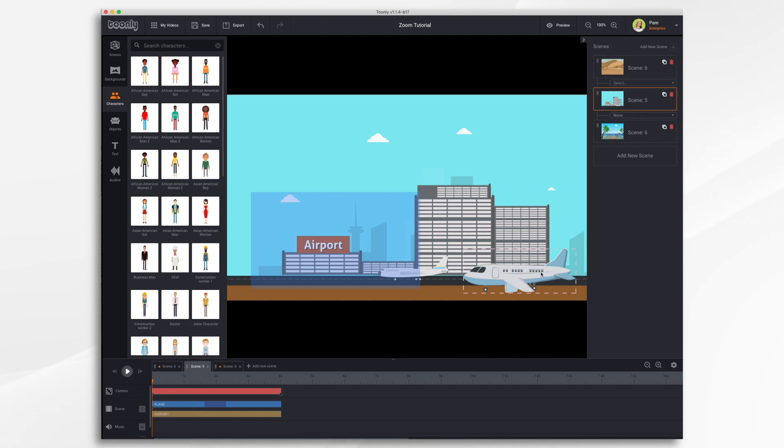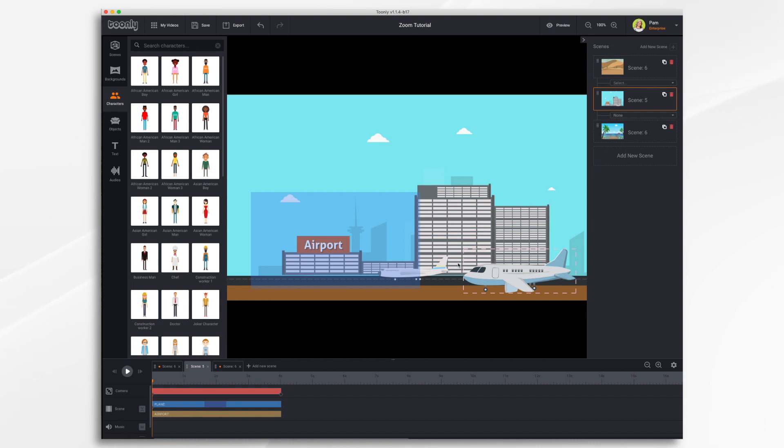You can also combine your camera movements with actual character movements. For example if you wanted to follow a character as they walk across the scene or in the case of our airport scene we could have this airplane taxi along the runway and follow it with the camera. I'm going to start by setting keyframes for my plane. So I'm going to click my plane keyframe. That's where I want it to start.